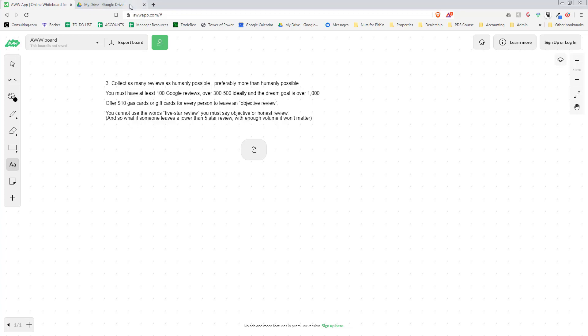Once you have 400 or 500 reviews, a bad review just does not register. People do not care because when they look up our dealership, sure we have some bad reviews, but we have 90-95% good reviews. Of course we're going to have some bad reviews with that much volume.